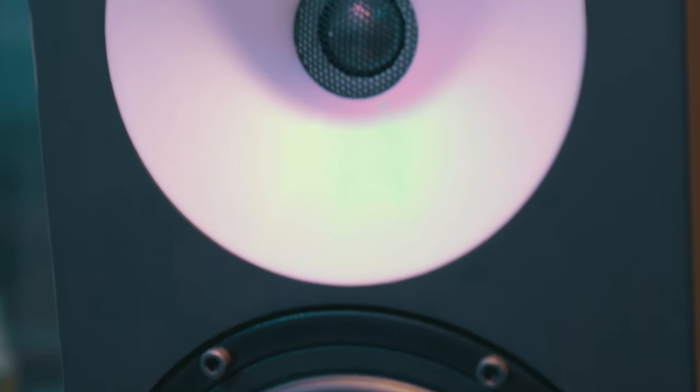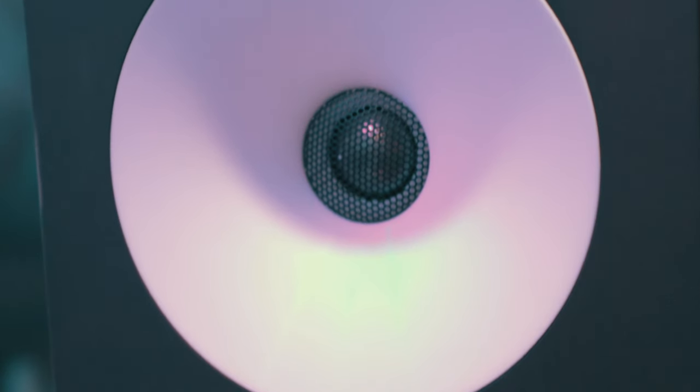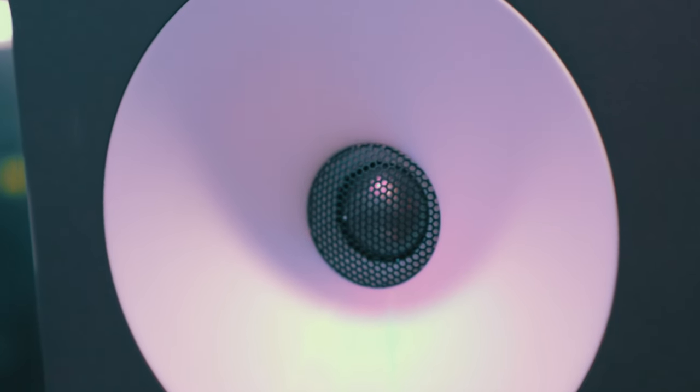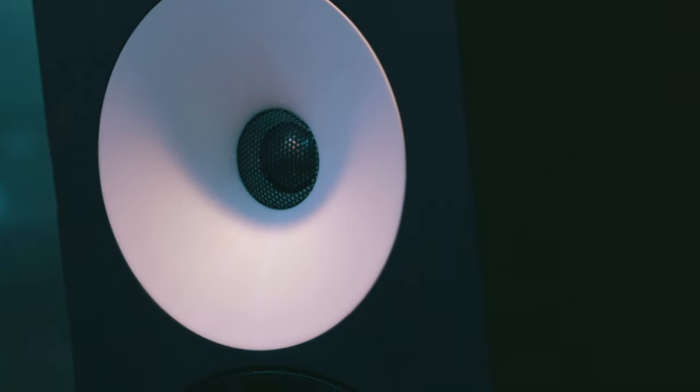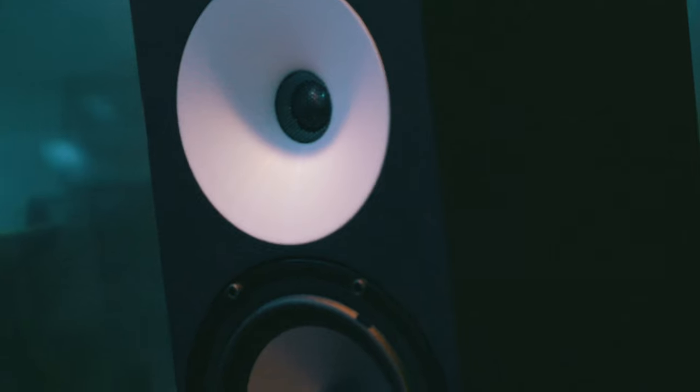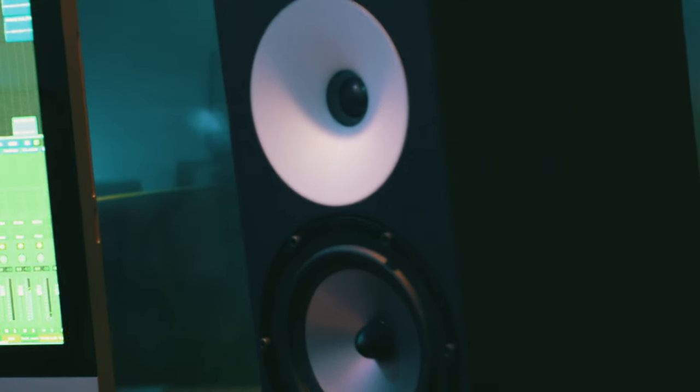So what I'm looking for in a near-field monitor, especially in a smaller room like this one, is a speaker that can strike a balance between a fun speaker and an honest speaker.